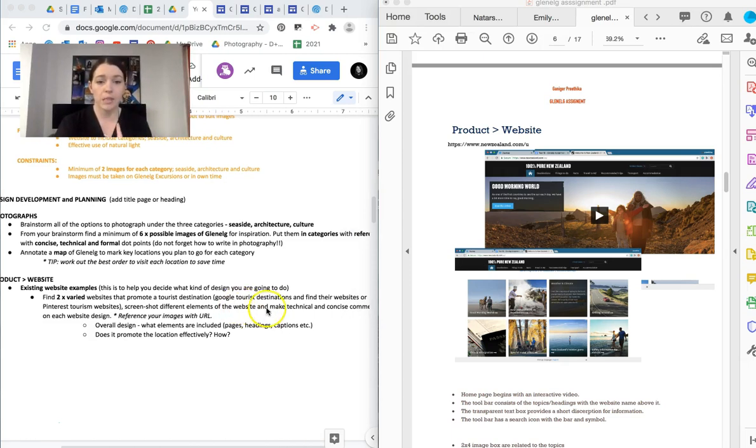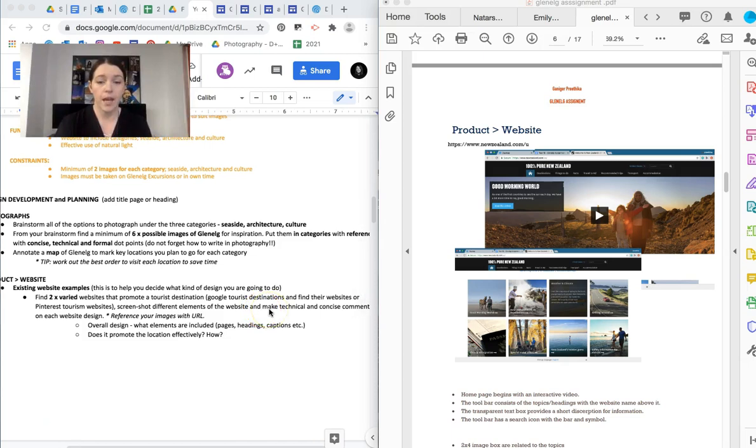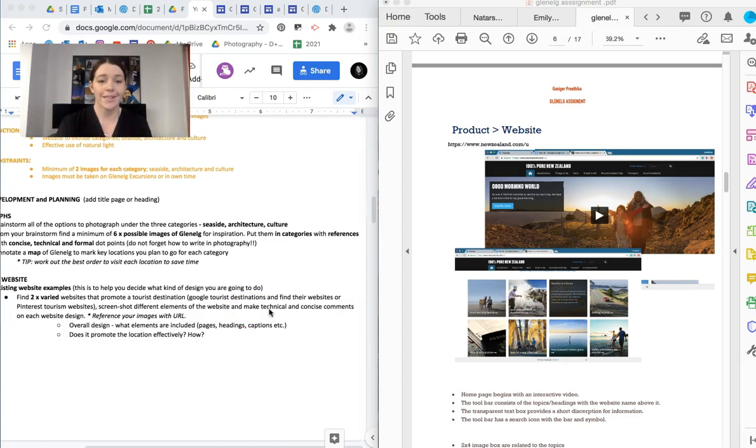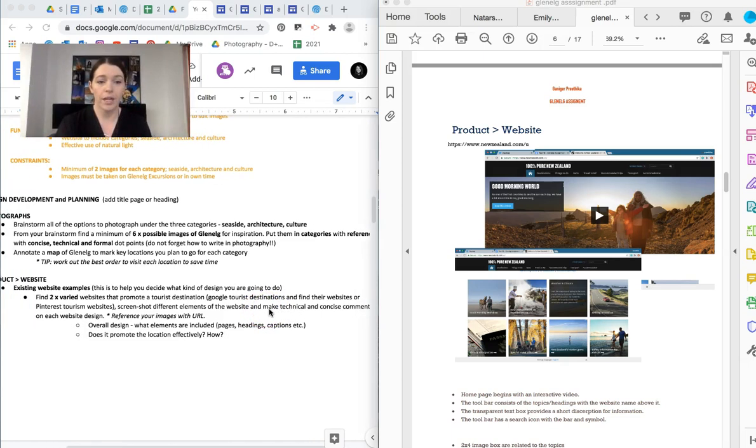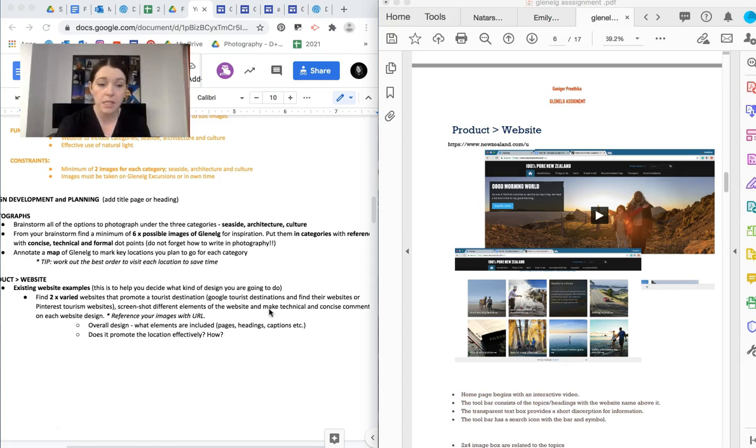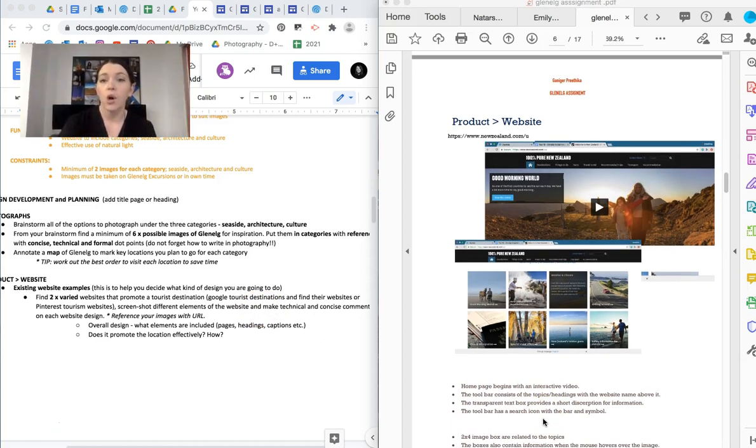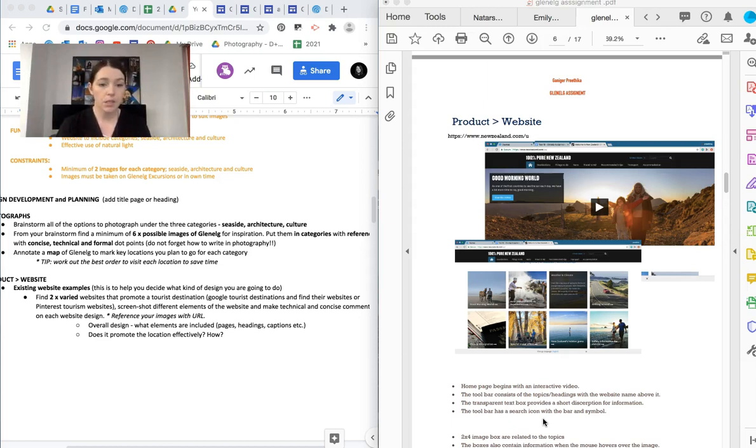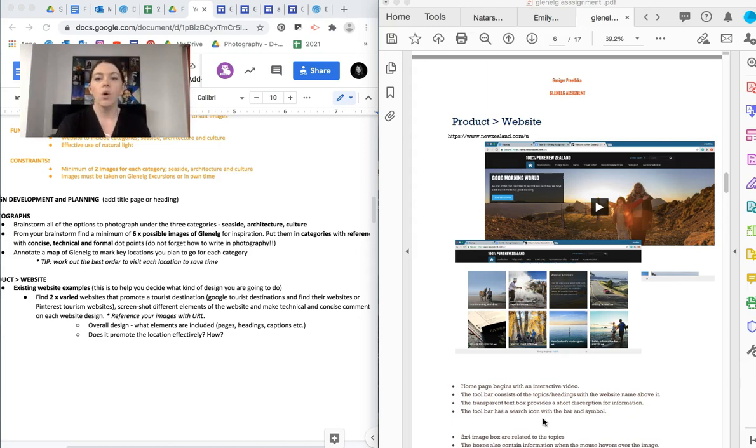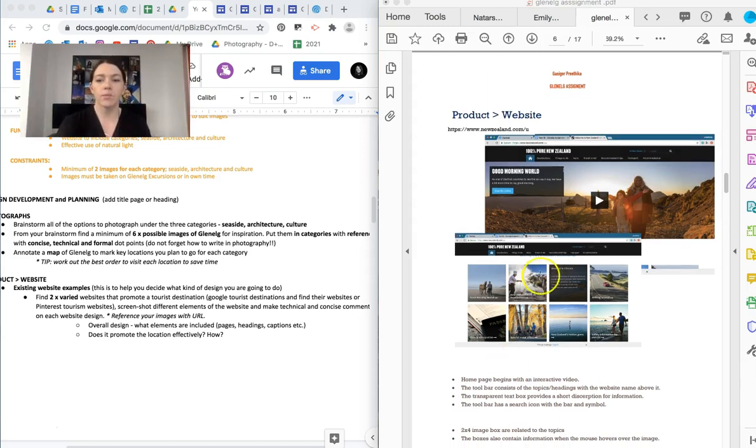Screenshot different elements of the website and make technical and concise comments on each of the designs. Don't forget to add your URL references. And then you need to do some dot point analysis. So overall design, what elements are included, pages, headings, captions. Does it promote the location effectively? Like what things have they added? All of that makes a really big difference because then when you go to make yours, you're like, actually, I want to add a video.